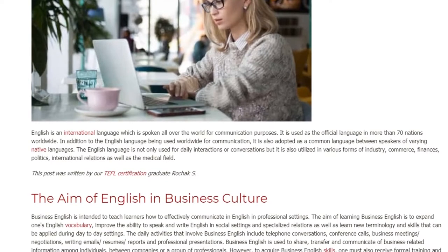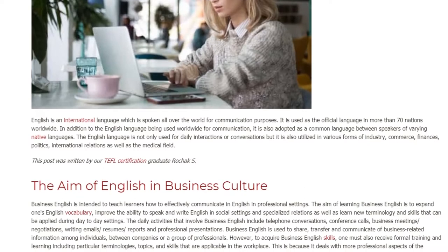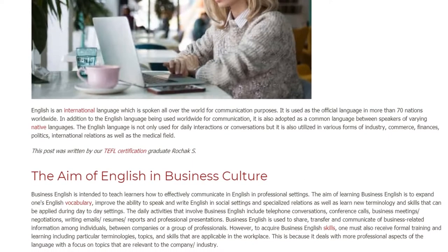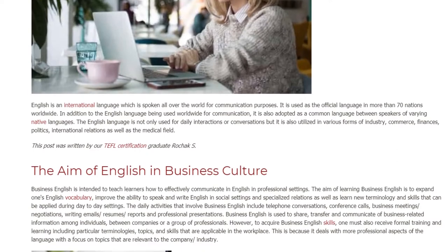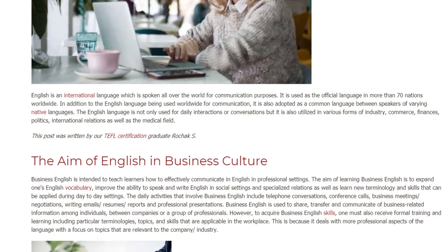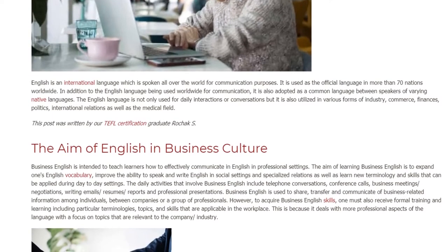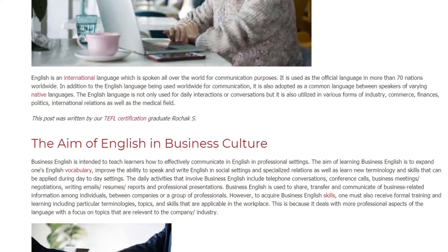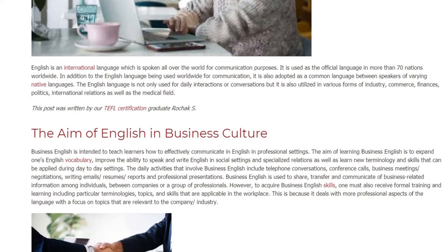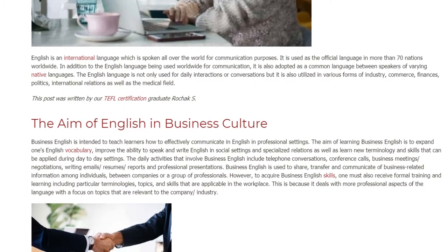Business English is intended to teach learners how to effectively communicate in English in professional settings. The aim of learning Business English is to expand one's English vocabulary, improve the ability to speak and write English in social settings and specialized relations, as well as learn new terminology and skills that can be applied during day-to-day settings.